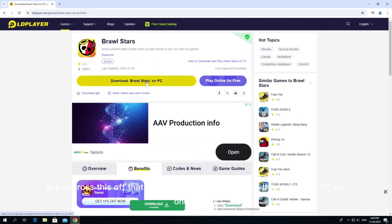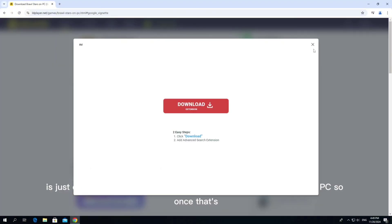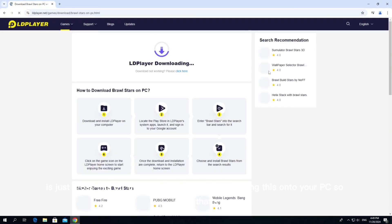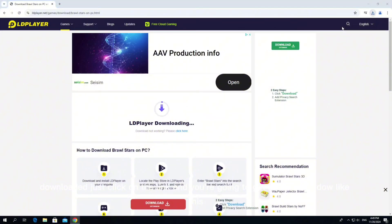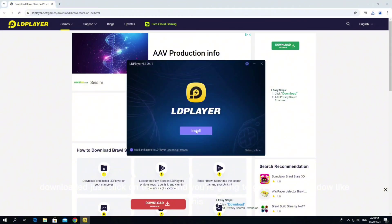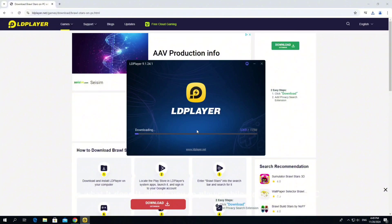Then all you need to do is press the yellow 'Download Brawl Stars on PC' button. It might come up with a pop-up — just close that off. That's going to start downloading onto your PC. Once that's downloaded, click on the link and you'll get a pop-up window. LDPlayer is basically an emulator that allows you to play mobile games on your PC. Go ahead and install it by pressing the install button.